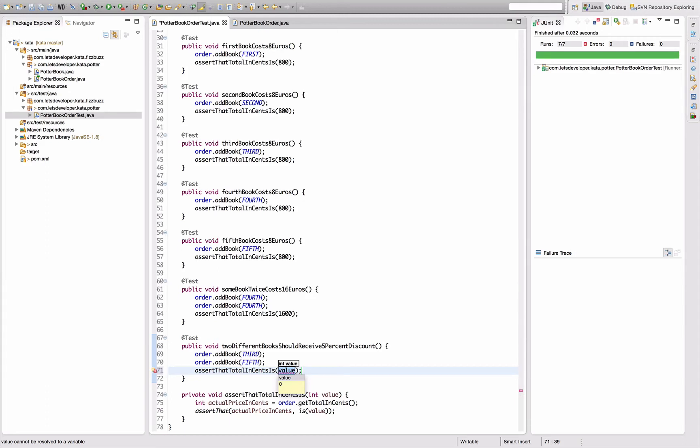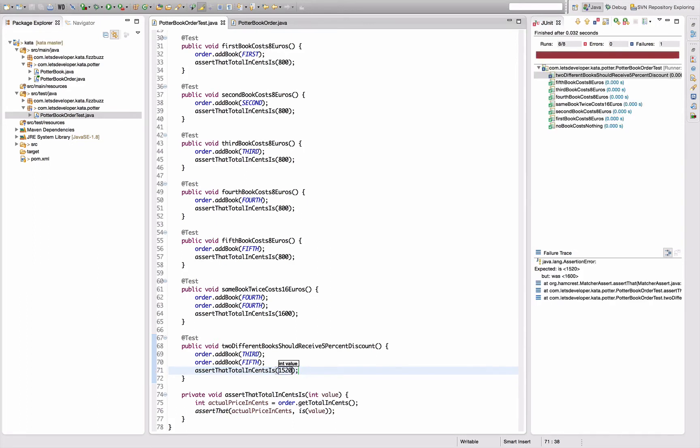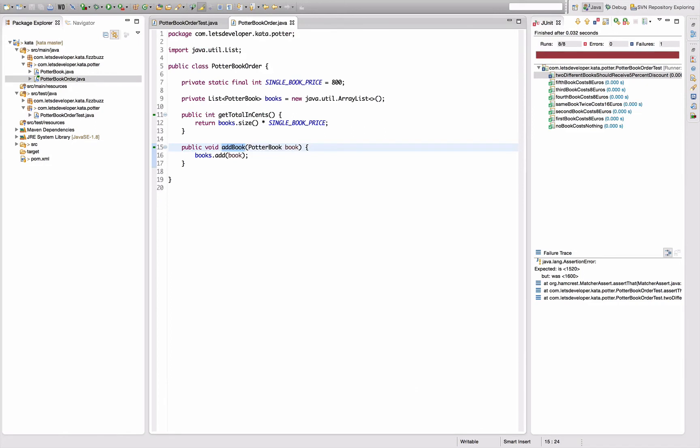So this should be a thousand five hundred twenty. Re-execute the test. Of course that fails, so I need to do something about it. Switch back to this class.